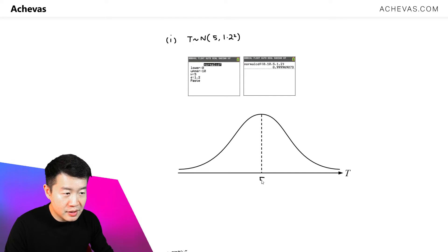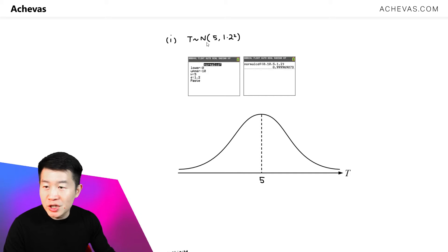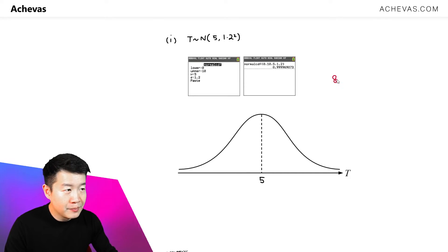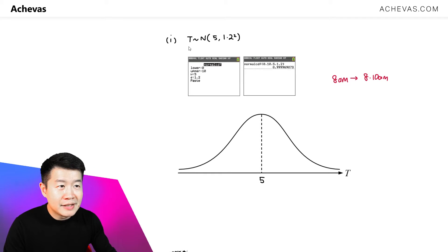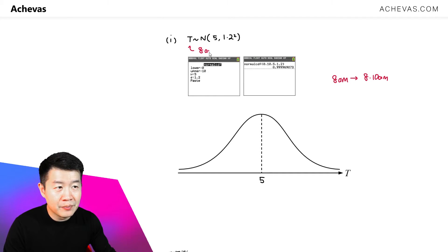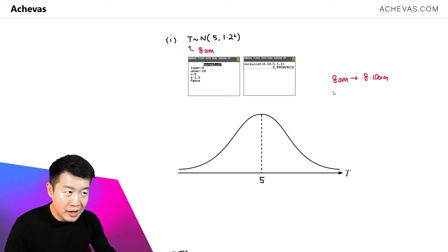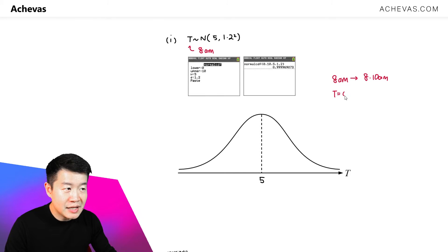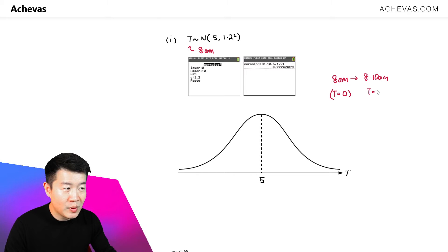We are supposed to be sketching this for the period from 8am all the way till 8:10am. T is defined by the question as the number of minutes past 8am, which means that 8am represents T equal to 0, and 8:10am is represented by T equal to 10.